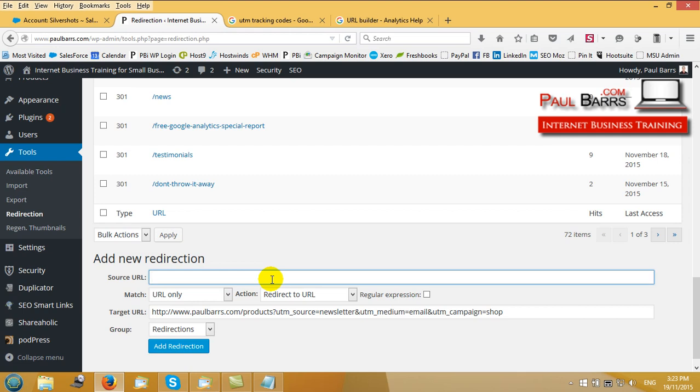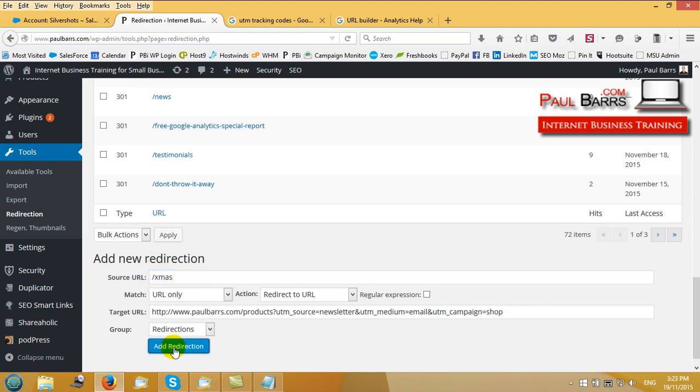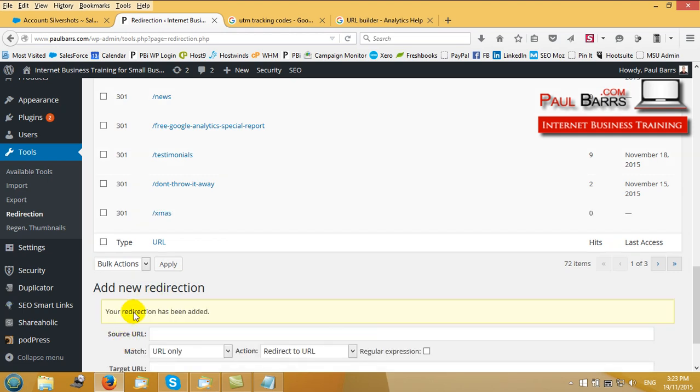So let's say with this one I'm sending people to my shop, all of my products, using my newsletter which is going by email. Let's say I'm doing a Christmas offer. So I might call this slash Christmas and I'm making an offer to my subscribers in my newsletter for Christmas. So slash dash Christmas and then I add that redirection.